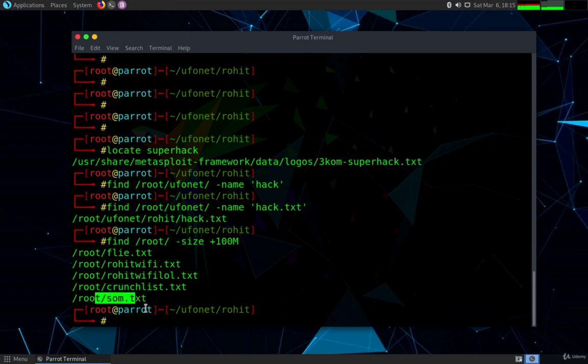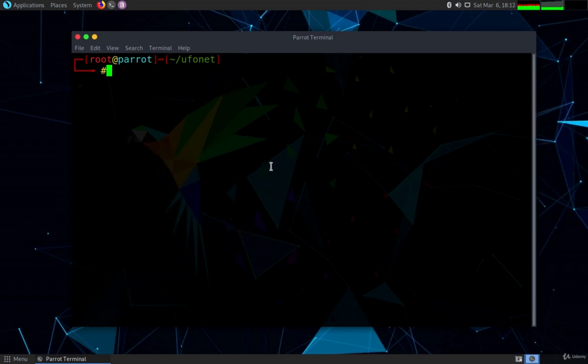As you can see these are some of the word lists which I have created to brute force on various websites. I hope you guys understood how you can do pattern matching as well as search.